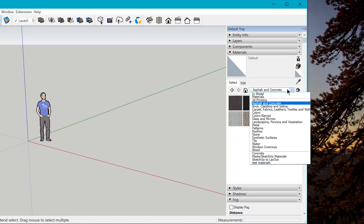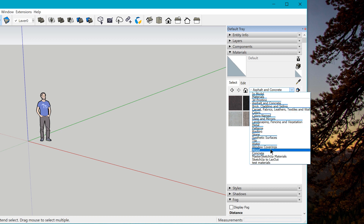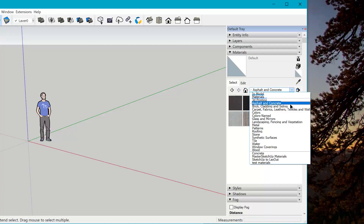If we look at the materials collection drop-down menu, there are a few different types of collections. We have the in-model collection — those are the materials embedded in the actual SketchUp file — then you have a bunch of local collections. These are your default local collections, and down here are some of my favorited local collections. One cool thing to realize is all of the default materials that come with SketchUp are literally a direct link to a folder location on your computer.